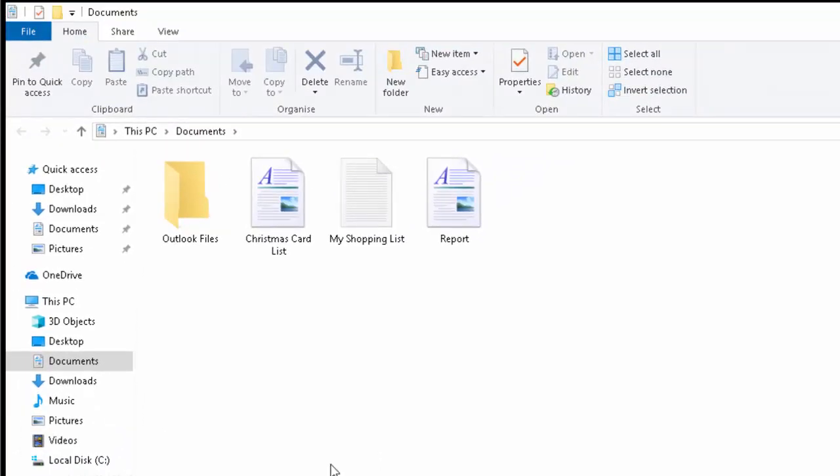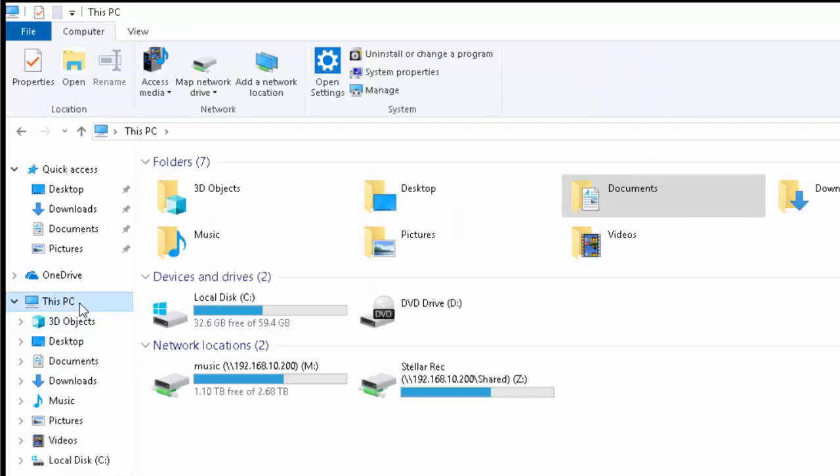A window now opens. Move your mouse over This PC just on the left here and left click once.